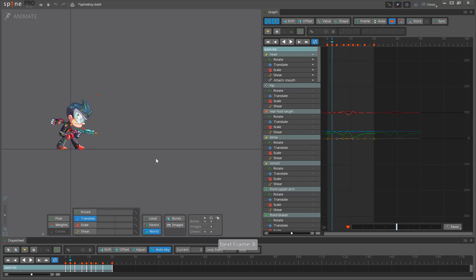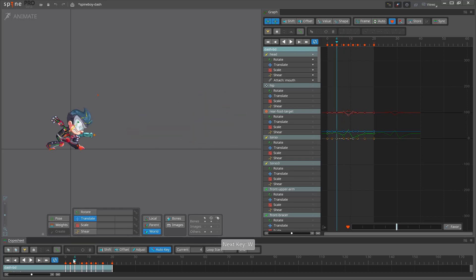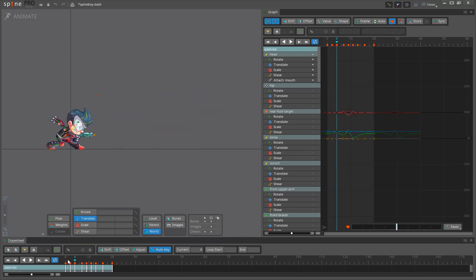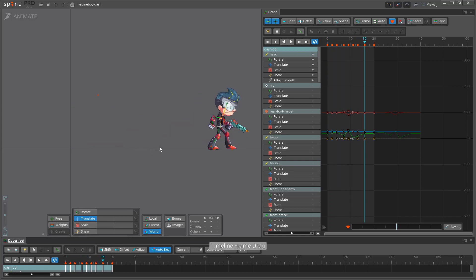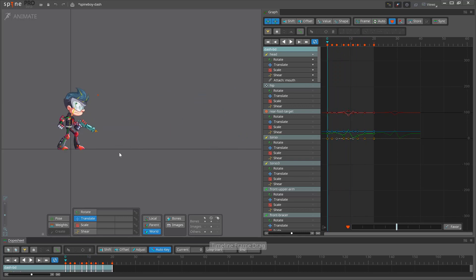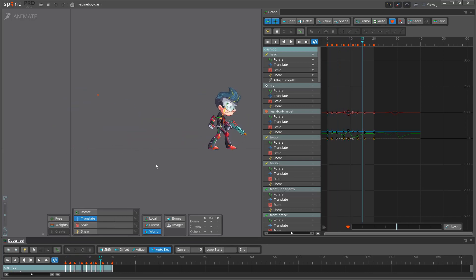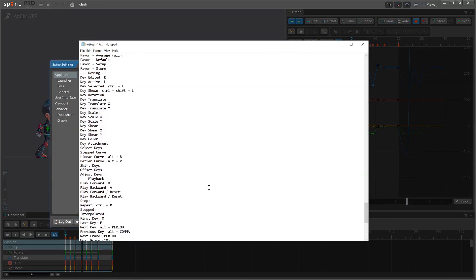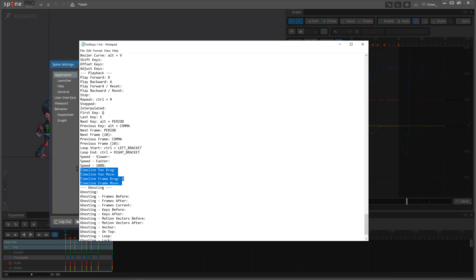You will see that I use hotkeys for most common actions because it's much faster. For example, I often jump from key to key and from frame to frame. I rarely scrub the timeline position because I find it slows me down. If I do want to scrub, we have a new hotkey that allows you to scrub anywhere in Spine. It's called Timeline Frame Drag. There are a few similar hotkeys you can experiment with to find what you like best.